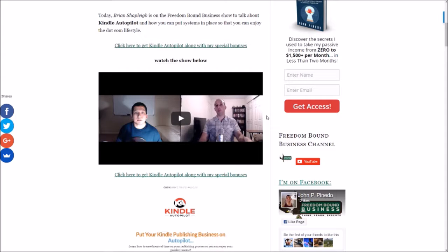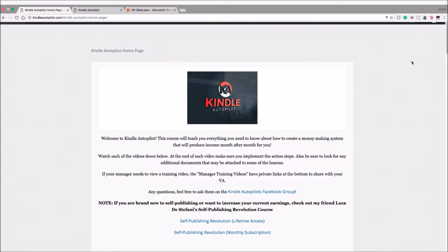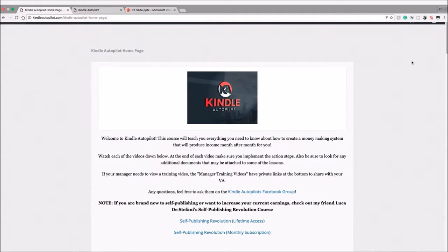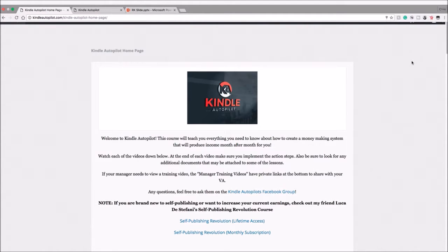Make sure to stick around so you know how to claim those bonuses along with Kindle Autopilot. Today we're going to talk a little bit about the sales page of this course, the content, its value, what it can provide for you, what it can do for you, whether I recommend it or not, what my opinions are on the course.